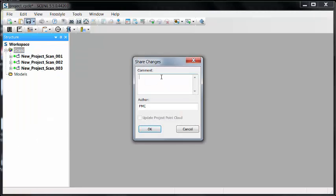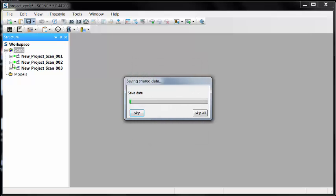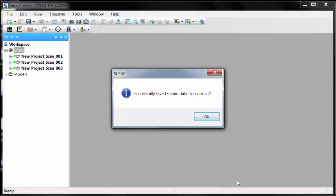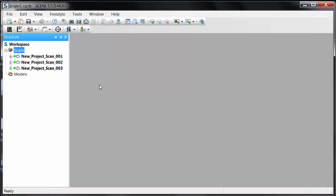Once I've verified all of these, the next thing I want to do is save this. And up to this point, what I've done is I've loaded them and applied the color. So that's what I'm going to call that particular save. It's successfully saved to revision number two.